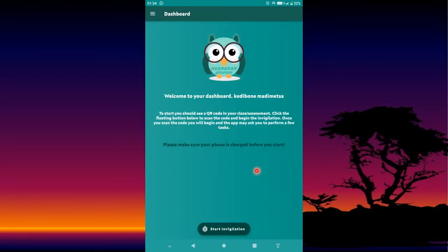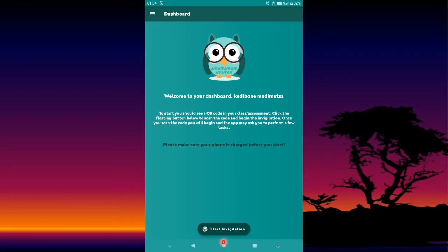Once setup is complete, the app dashboard will be shown. Whenever you have an exam, press 'Start Invigilation.'